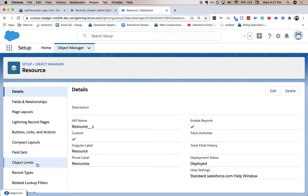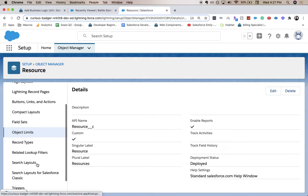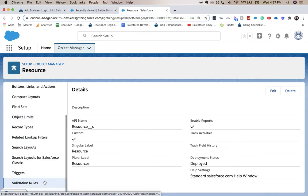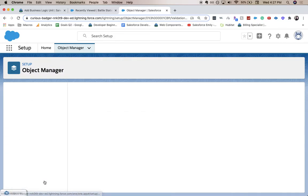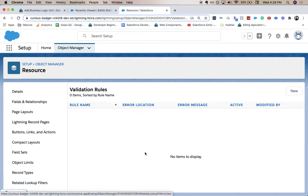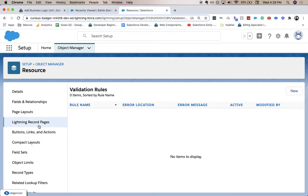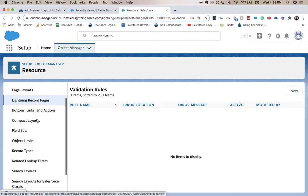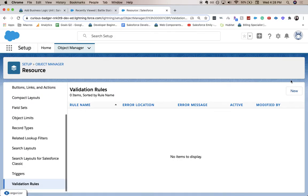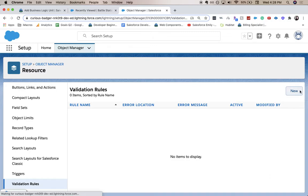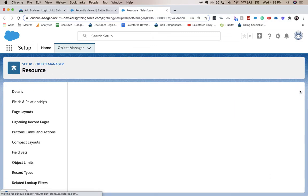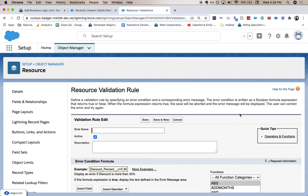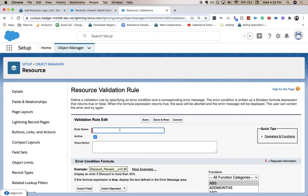From here we're going to go down on this little page, go to validation rules. One thing is that it looks like it's mostly in alphabetical order. Let's go to new. And rule name, be really careful typing this in.